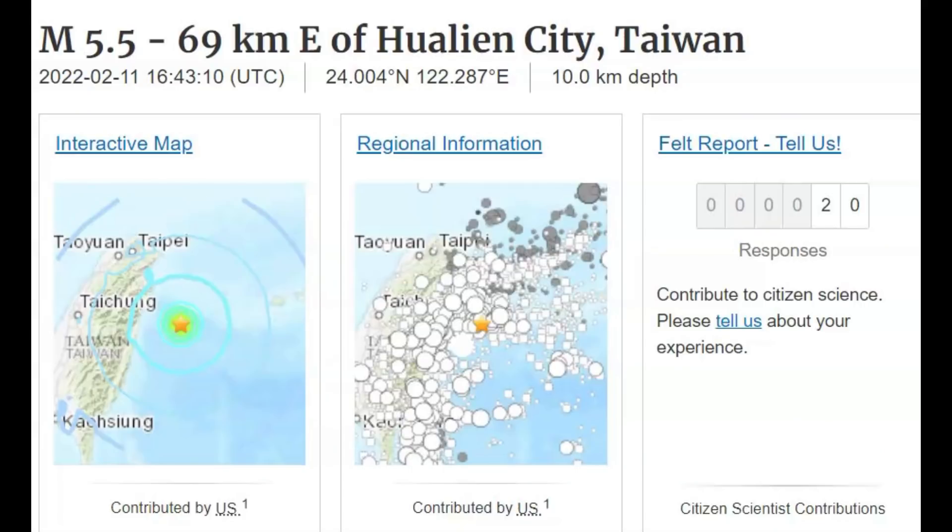Hi gang, I'm glad you're all here. Thank you for joining me. There was a magnitude 5.5 earthquake not too long ago, 69 km east of the city of Hualien there by Taiwan.